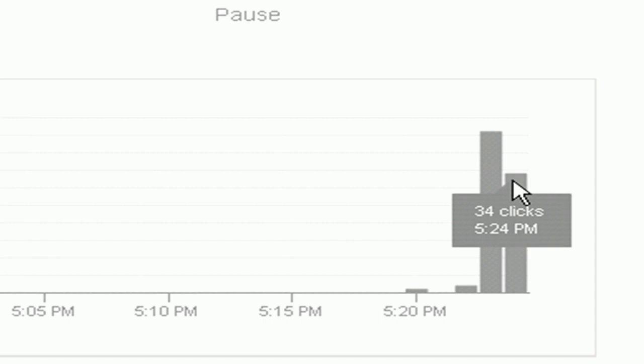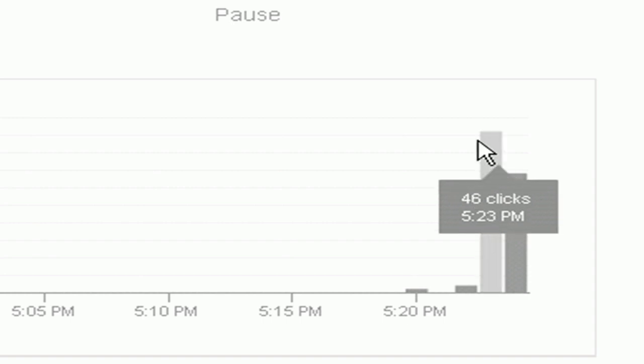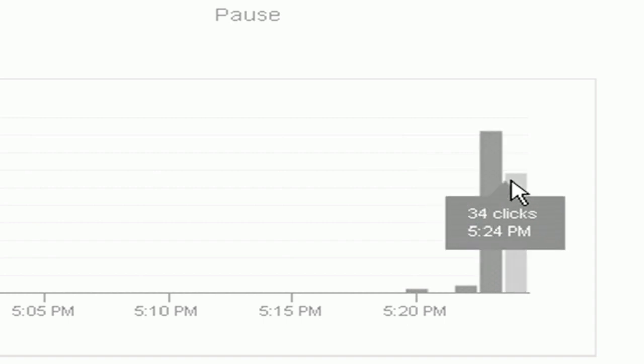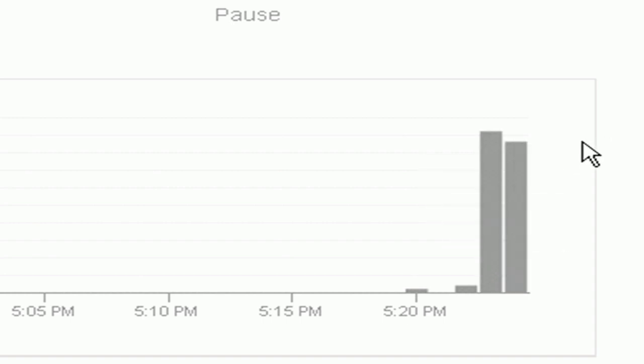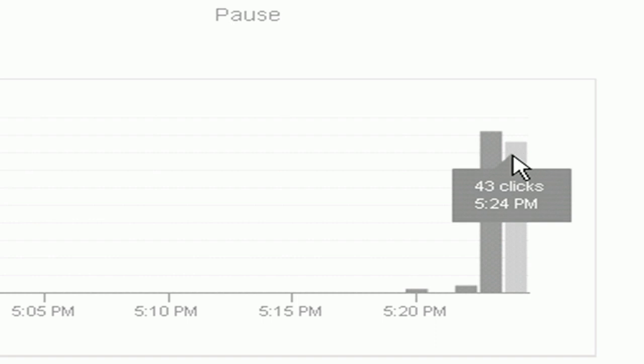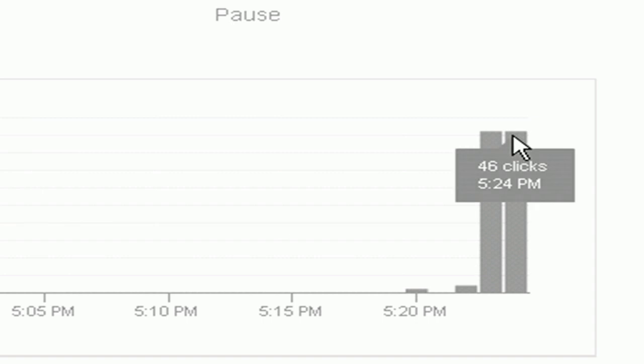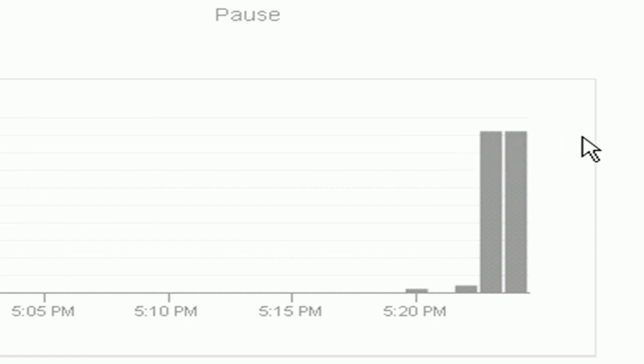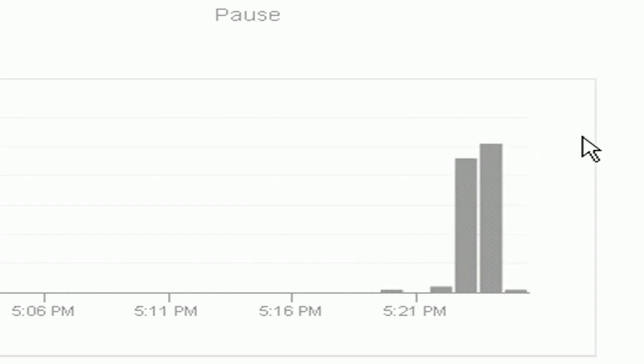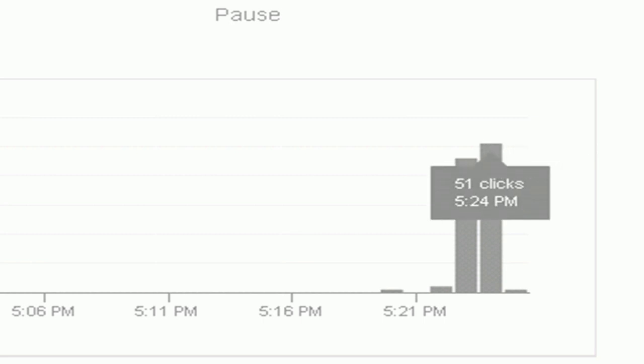And again, 34 clicks, this one's up 46, 34 clicks, 43 clicks, it looks like it's matching. There you go, 51 clicks a minute.